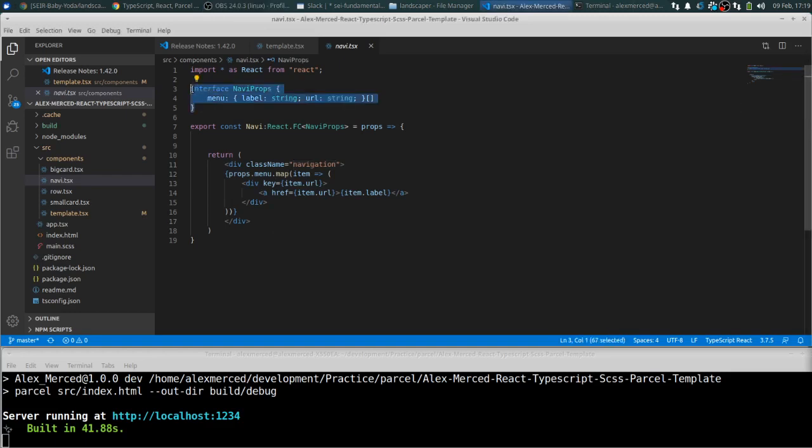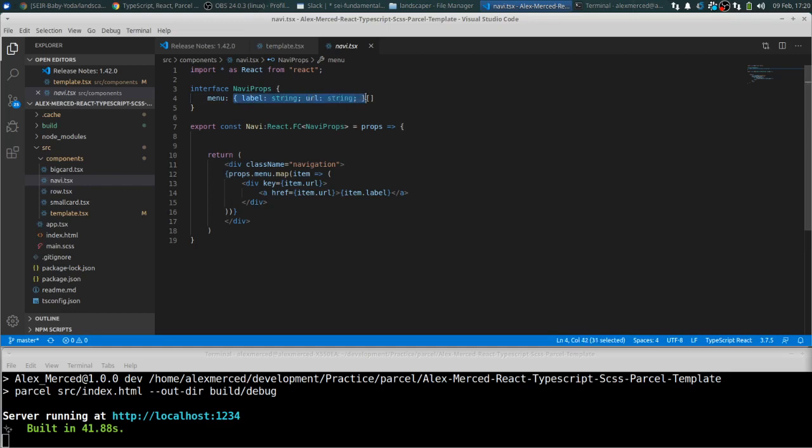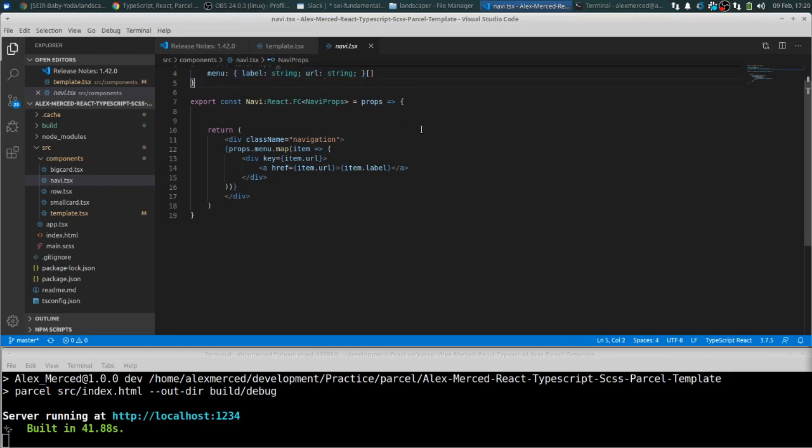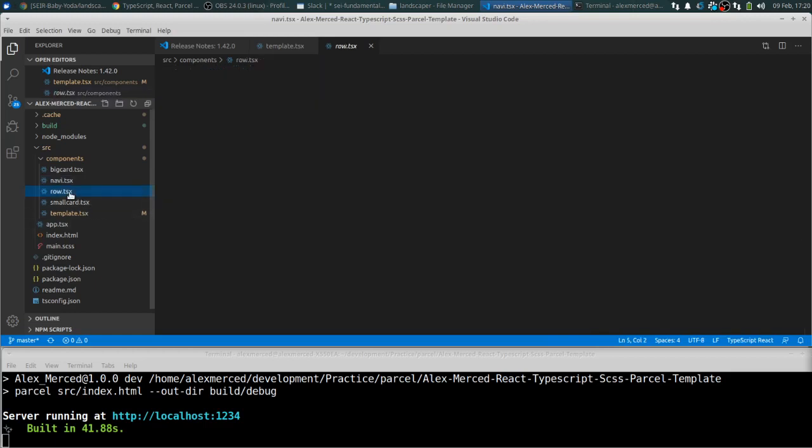But basically you just pass it in an object that basically has this structure. And this is just another version of how you can structure that. So instead of creating a separate interface like I did in the previous video, you could do syntax like this to define your objects. Although the way I showed you before is probably cleaner and a little bit more clear. But that's just another way you can get to the same place.